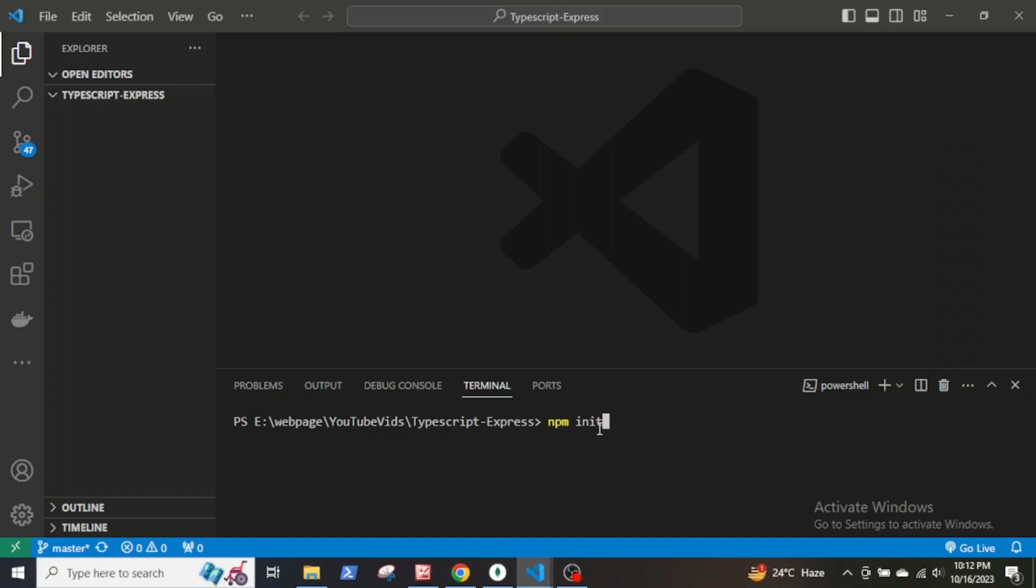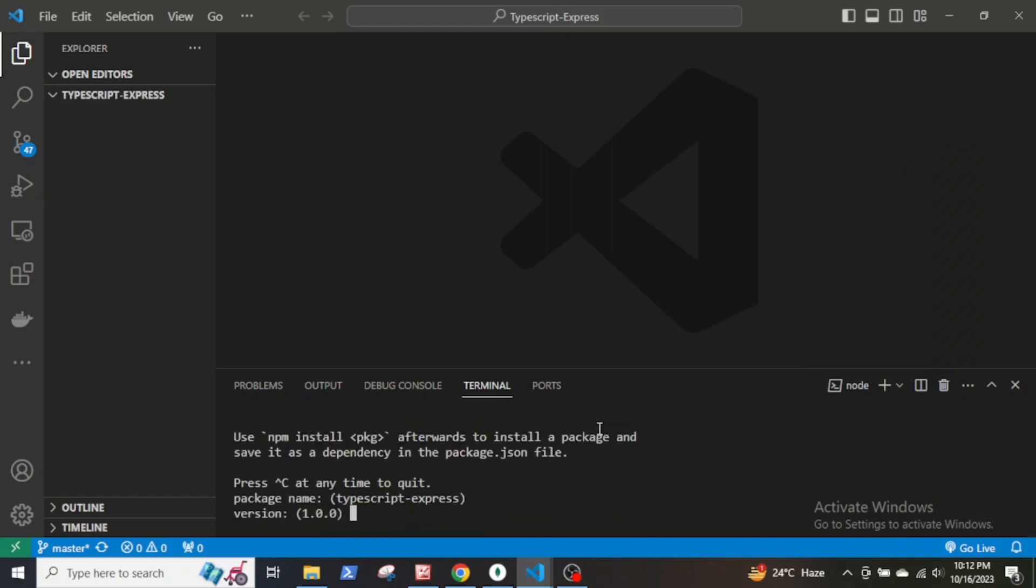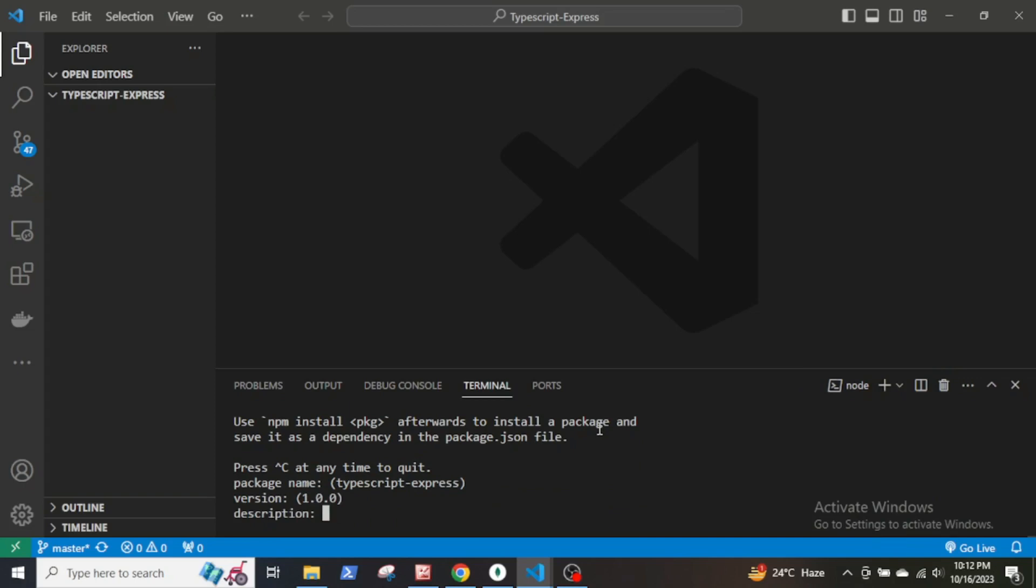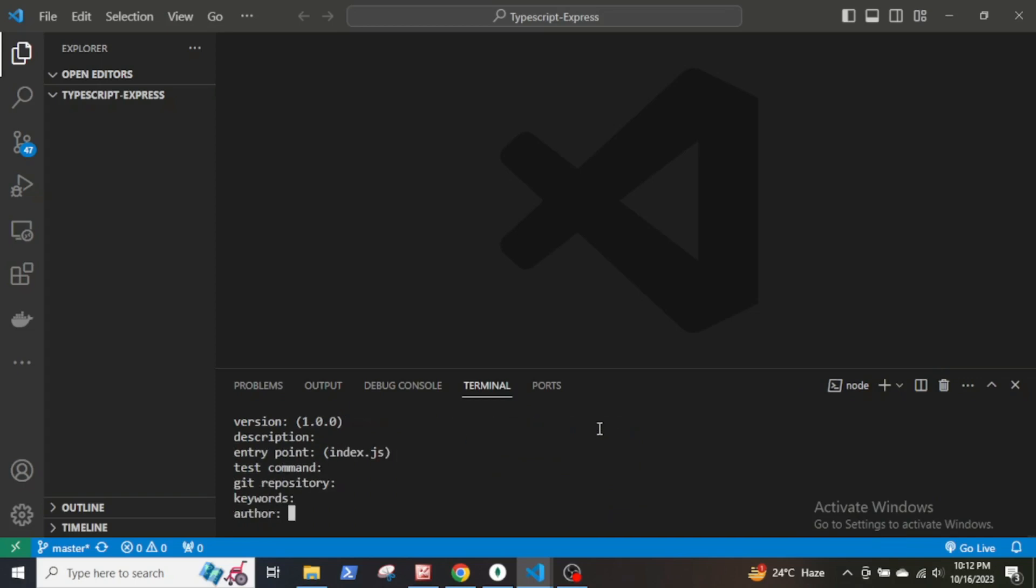Hello and welcome. In this video, I will show how to set up TypeScript Node.js Express server and then connect to MongoDB database.